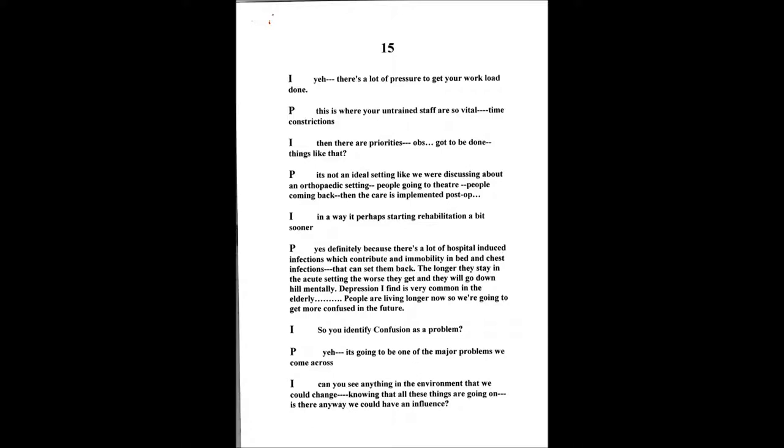There's a lot of hospital-induced infections that contribute to it a lot, like the immobility in bed as well, the introduction of bacteria with UTIs or chest infections are common as well. That can set them back, then they're on powerful medication, IV antibiotics. That interferes with all their bodily functions. They've had a lot of drugs pumped through them as it is.